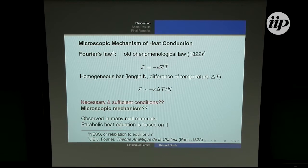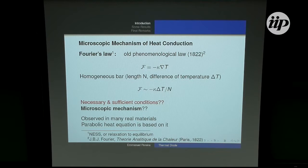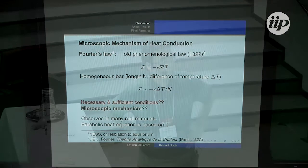Turning to the basic question related to the microscopic mechanism of heat conduction — we have some seminal and old problems that are still open. For example, the Fourier law, which has been proposed almost 200 years ago by Fourier. It says that the heat flow in an insulated solid is proportional to the gradient of temperature.